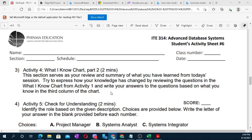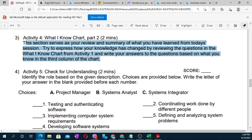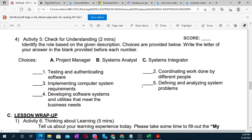This section serves as your review and summary of what you have learned from today's session. Try to express how your knowledge has changed by reviewing the questions in the 'What I Know' chart from Activity 1, and write your answers based on what you now know in the third column of the chart. For Activity 5 — Check for Understanding — identify the role based on the given description. Choices are provided: A — Project Manager, B — System Analyst, C — System Integrator.